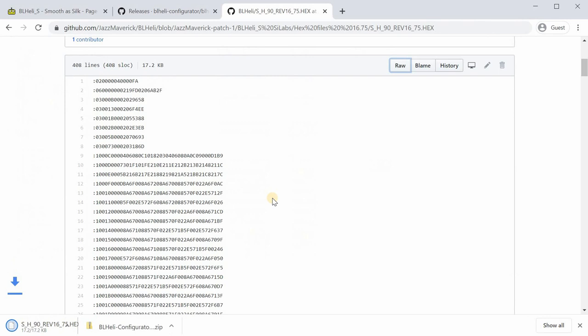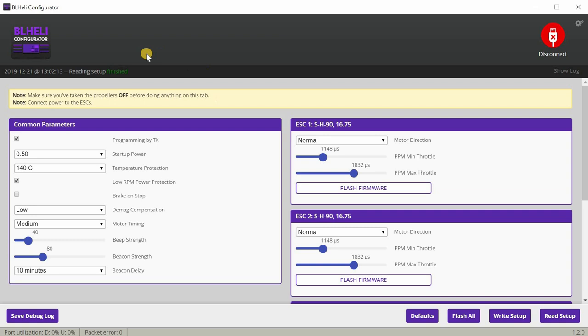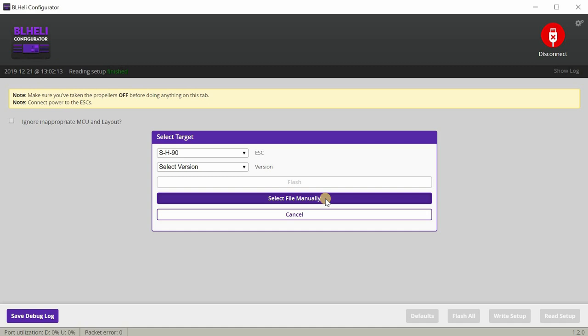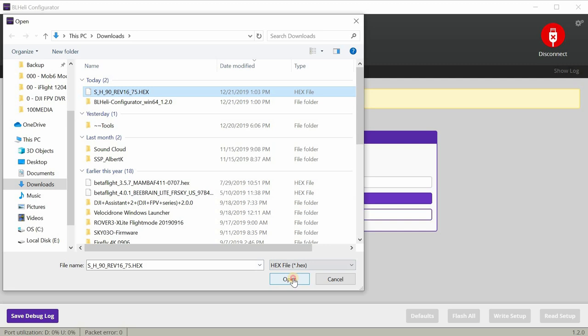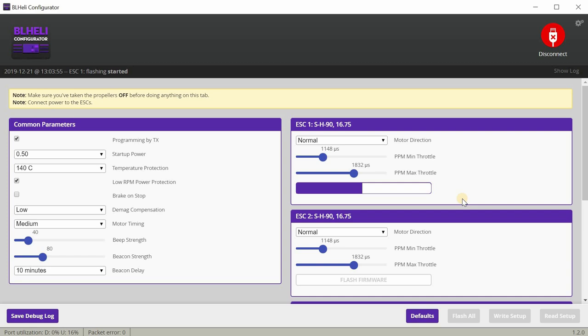Once that is downloaded, I'm going to go back into BLHeli configurator. You're going to hit flash all. Over here we're going to select flash or select file manually and we're going to select the file that we downloaded SSH90. It will then start flashing all these ESCs at once.